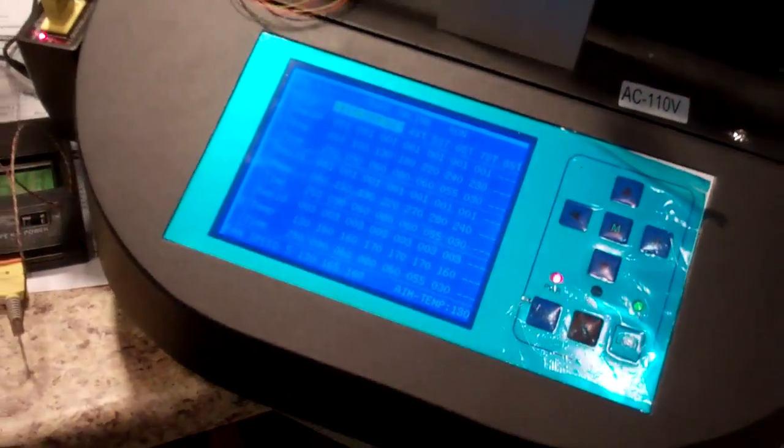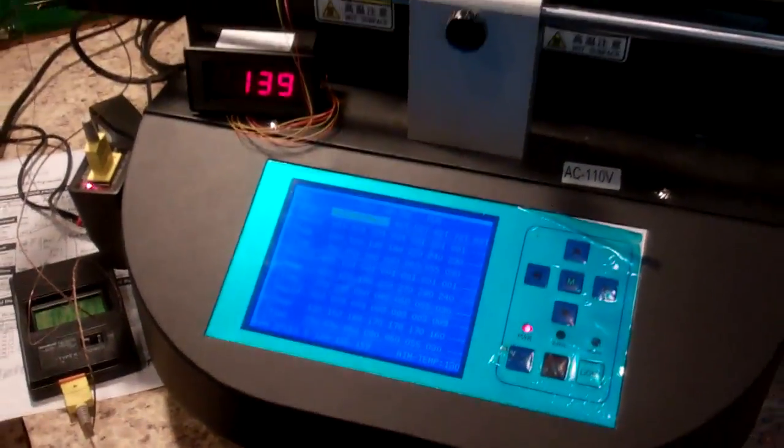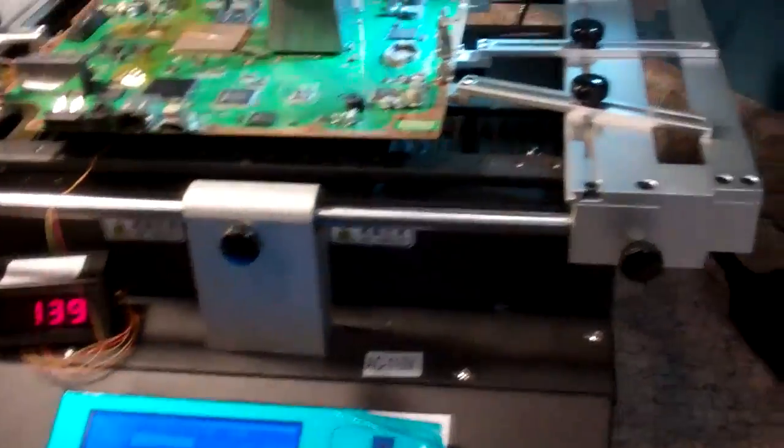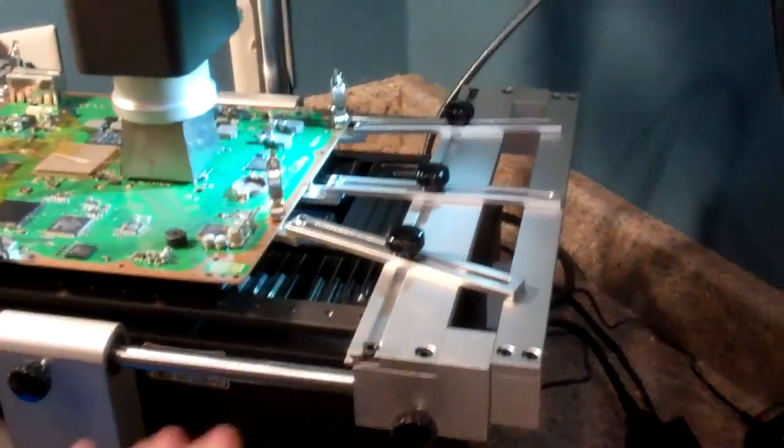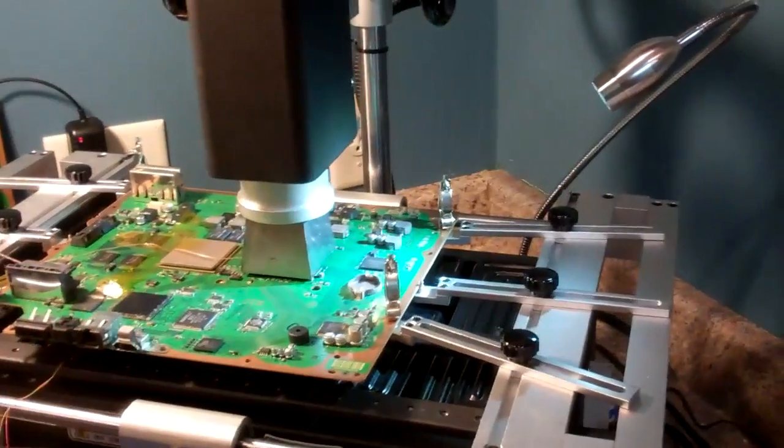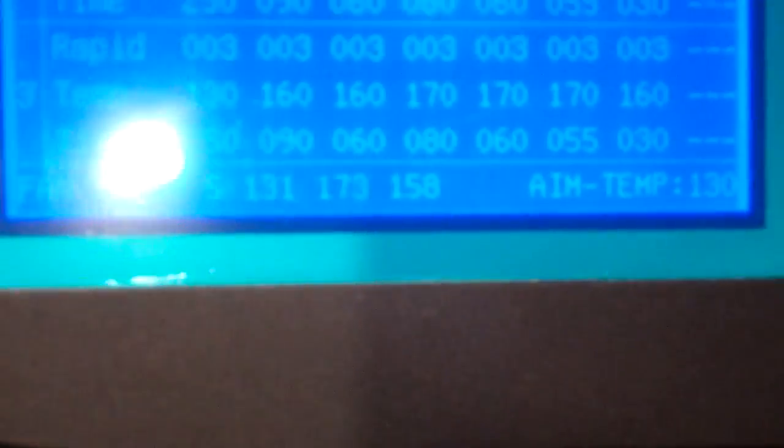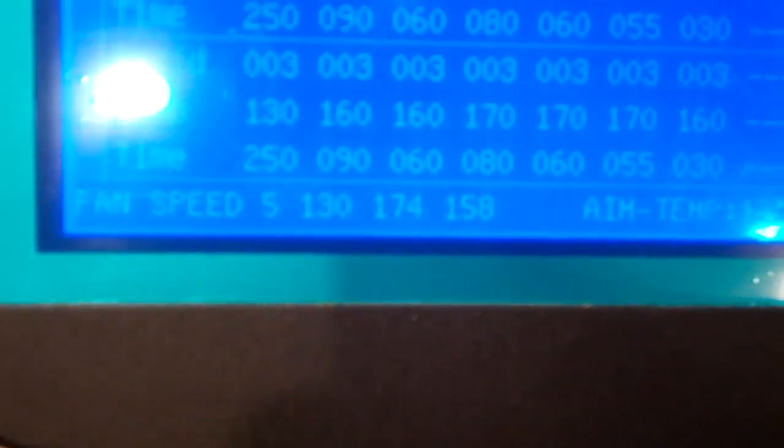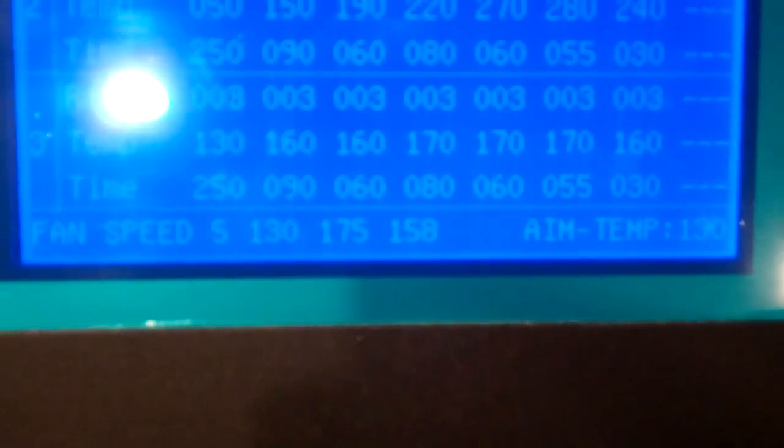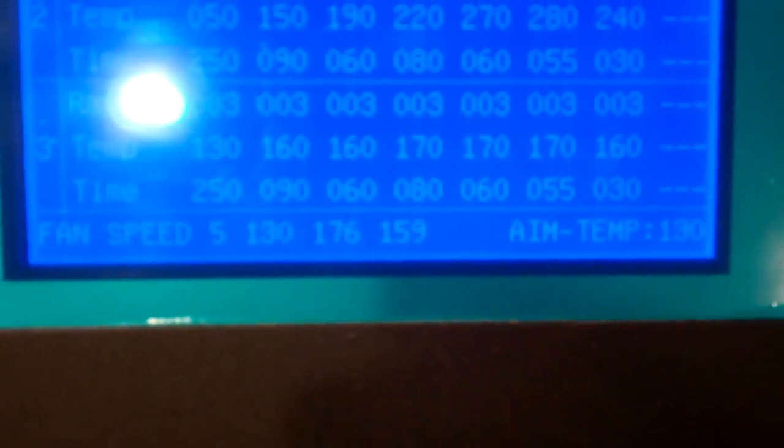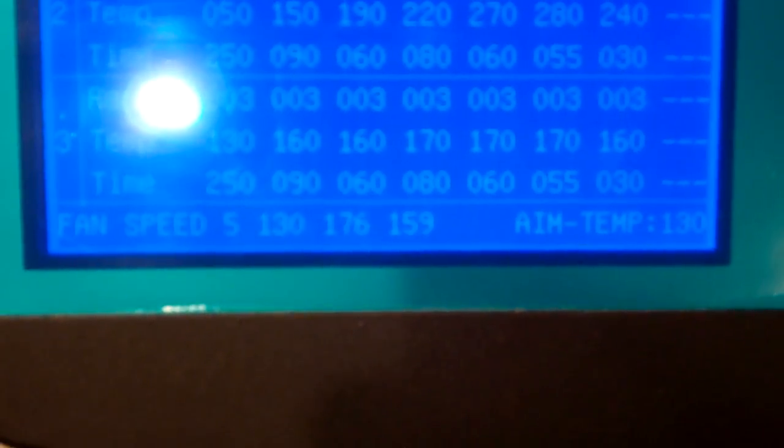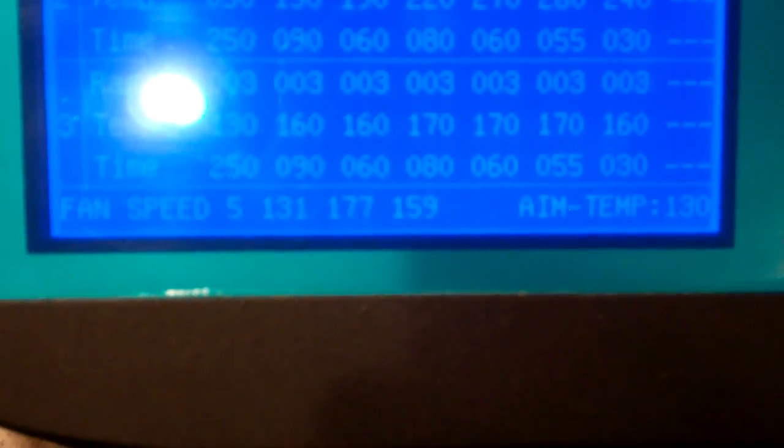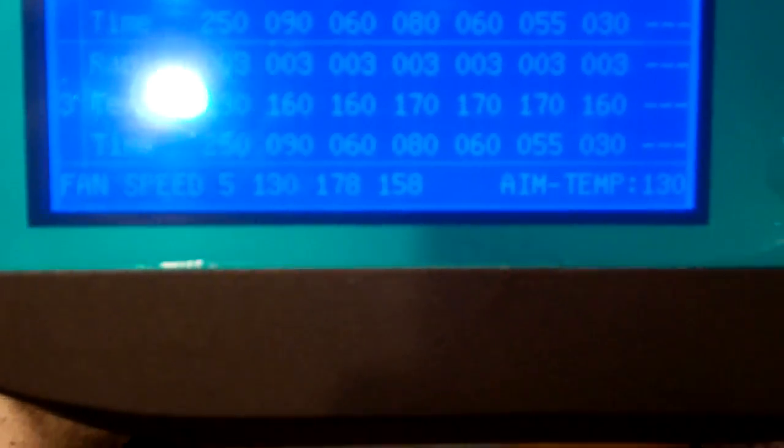The unit itself has internal probes which are measuring your area heat, your lower heat, and your upper heat. Those can be seen across the bottom of your screen. It tells you what temperature it's aiming for and what temperature it currently is at.